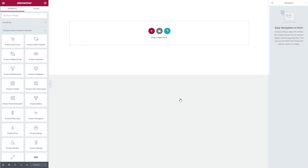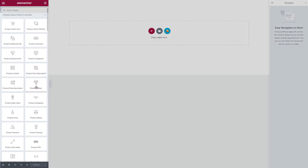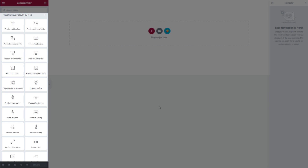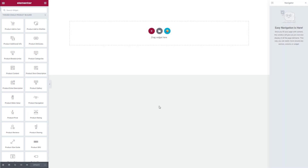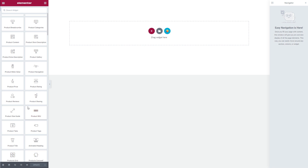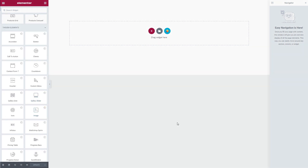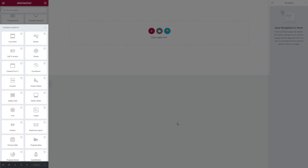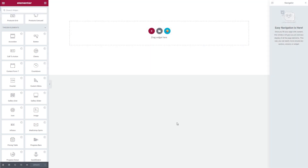The editor starts loading. Two things are important to note at this point. In the editor you will see the Single Product Builder group of content elements — these are the product page specific content elements. Most of these elements are dynamic and their content is populated by product specific content. Of course, all other content elements which do not have product page specific functions, like buttons, accordions, icons, and many more, can be used in product page templates as well.